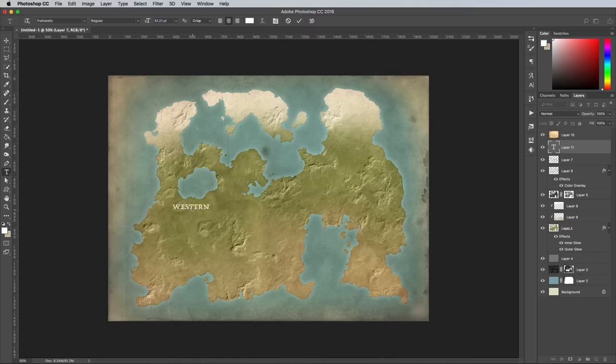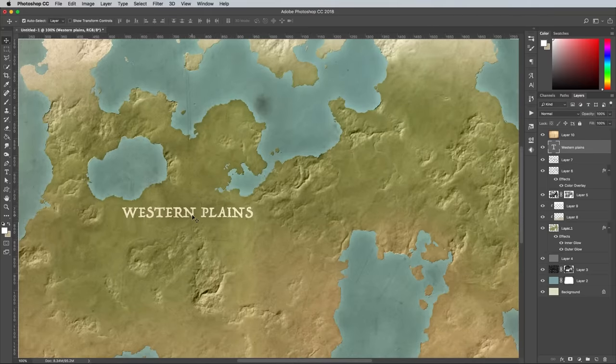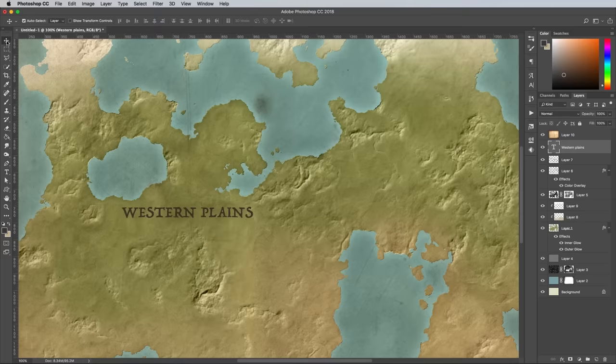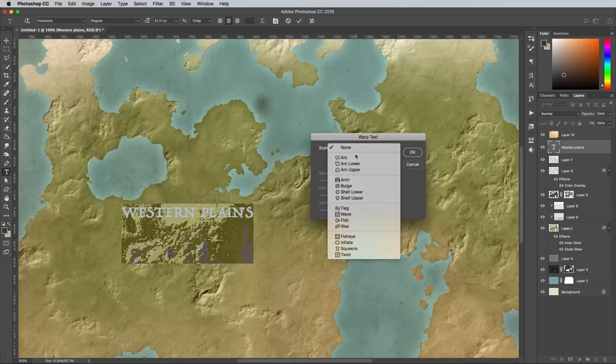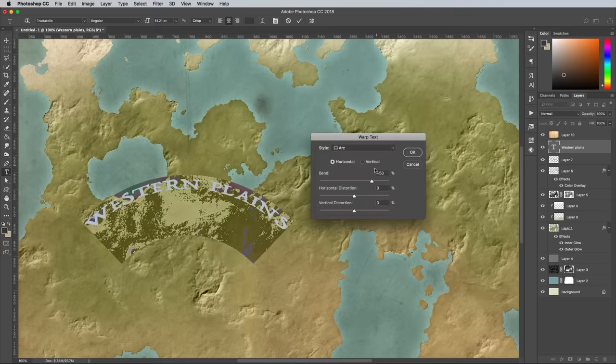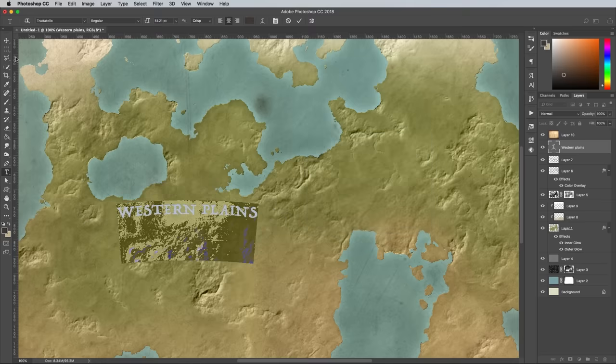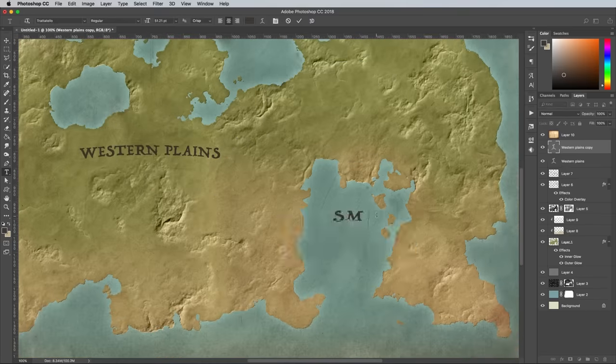Here I'm using a font I found on my system named Trattatello. Using a brown color of 493F37 works well for the inland places, while D5F3E7 is a nice light blue that stands out against the oceans. Adding a subtle arc text effect also helps style up the text a little.